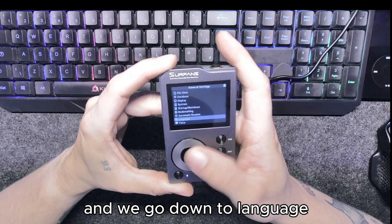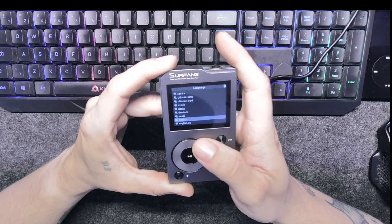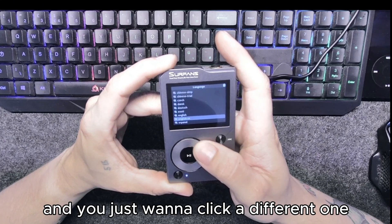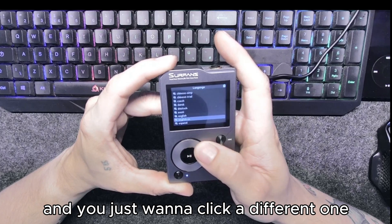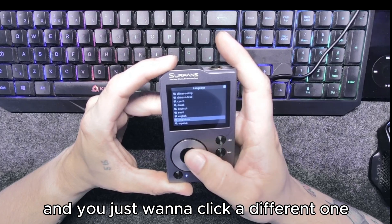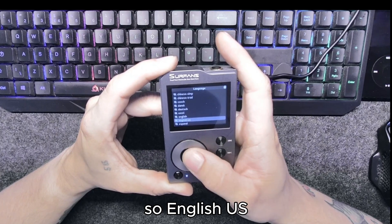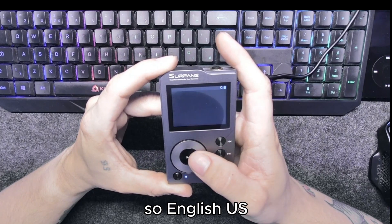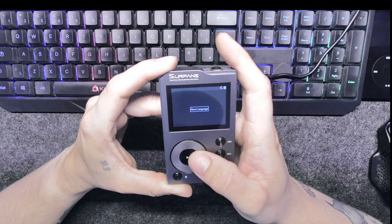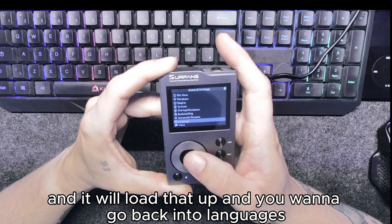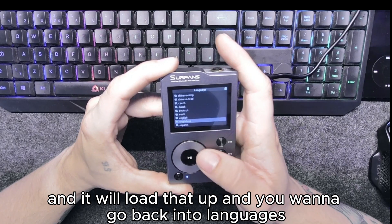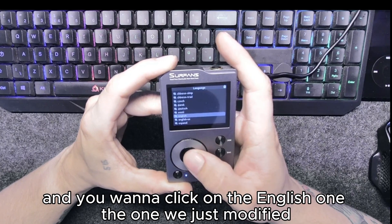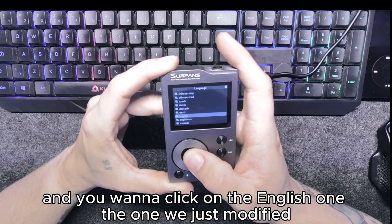Go down to the language and you just want to click a different one, so English US, and it will load that up. Then you want to go back into languages and you want to click on the English one, the one we just modified.